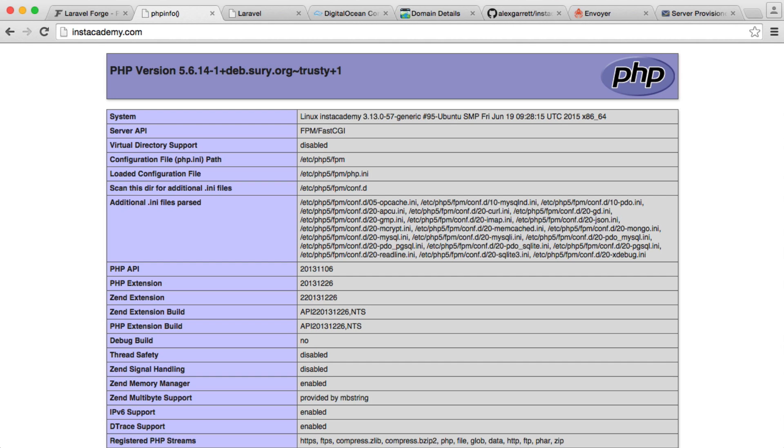We've now set up a domain name on our server. Again, you don't have to do this, but it's worthwhile knowing how to do it if you need to once your project is complete and you want to release it to everyone.